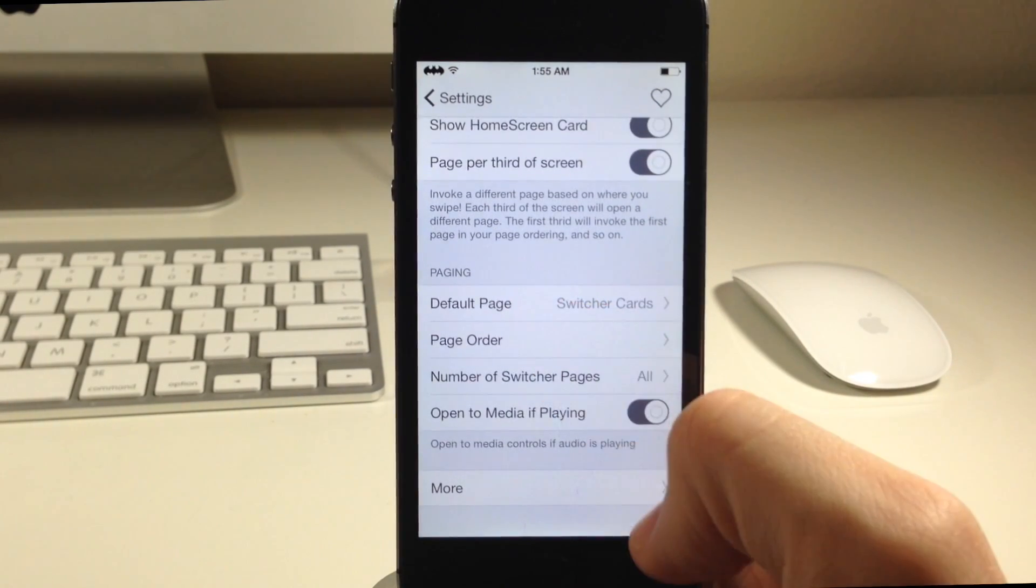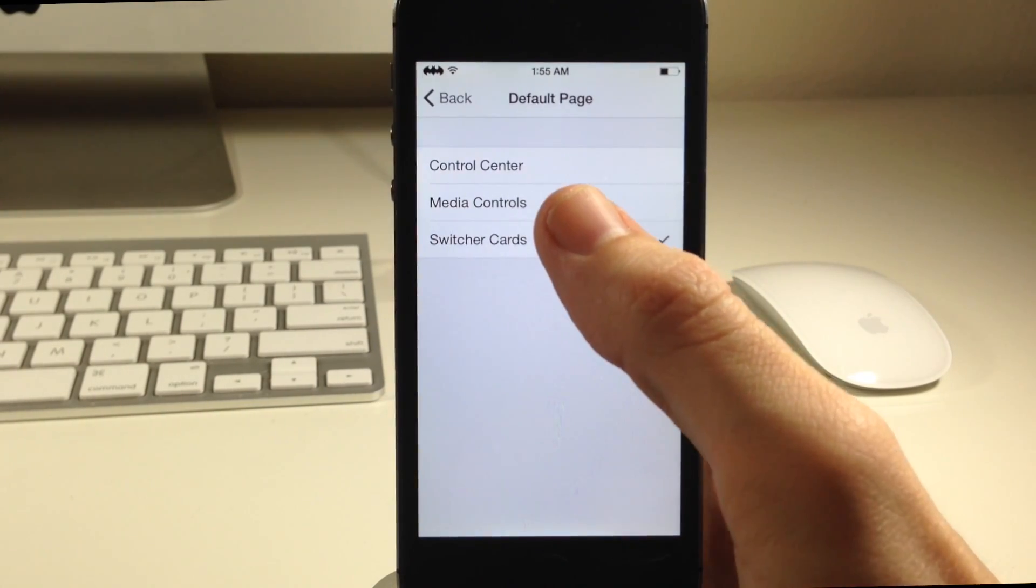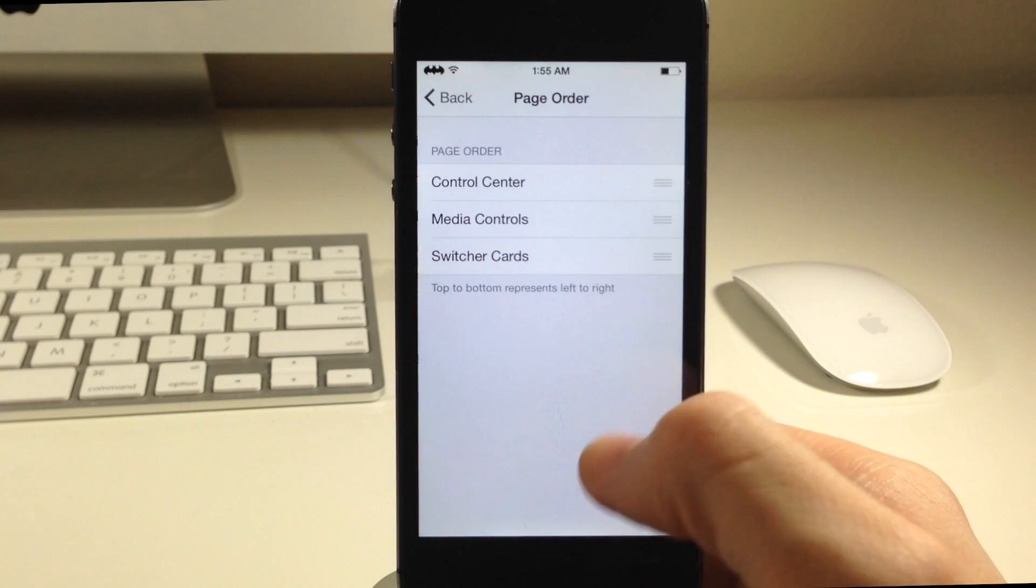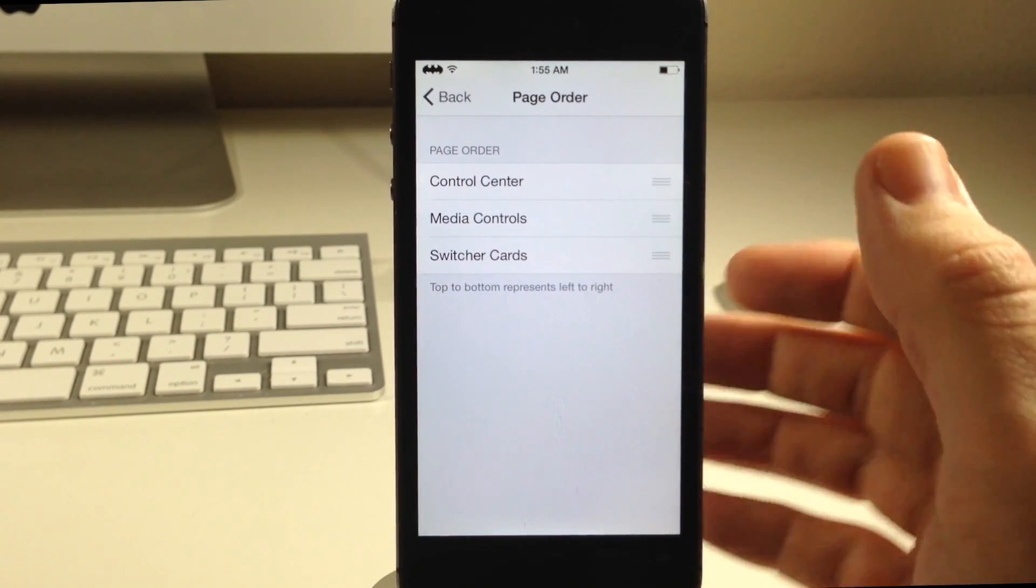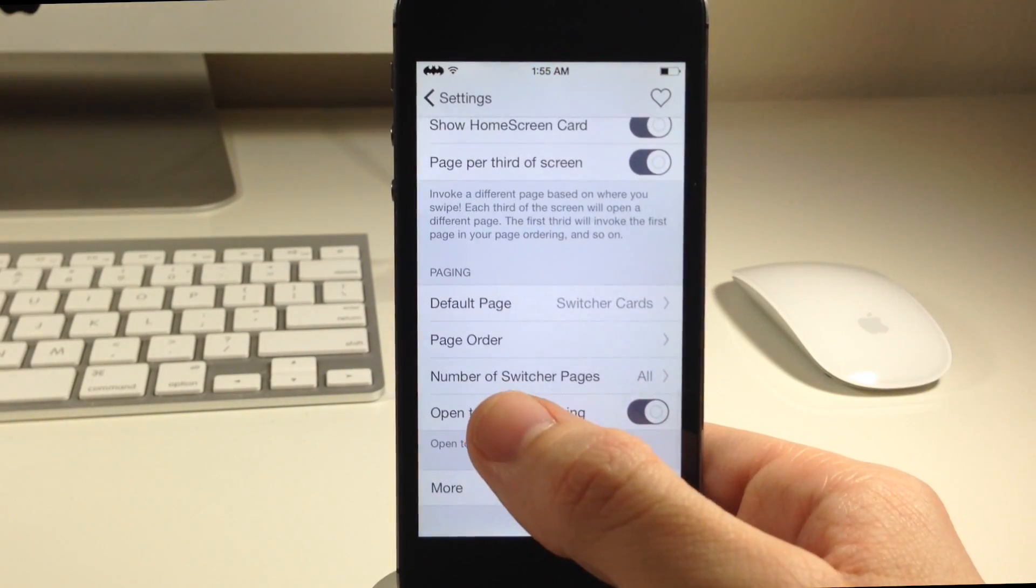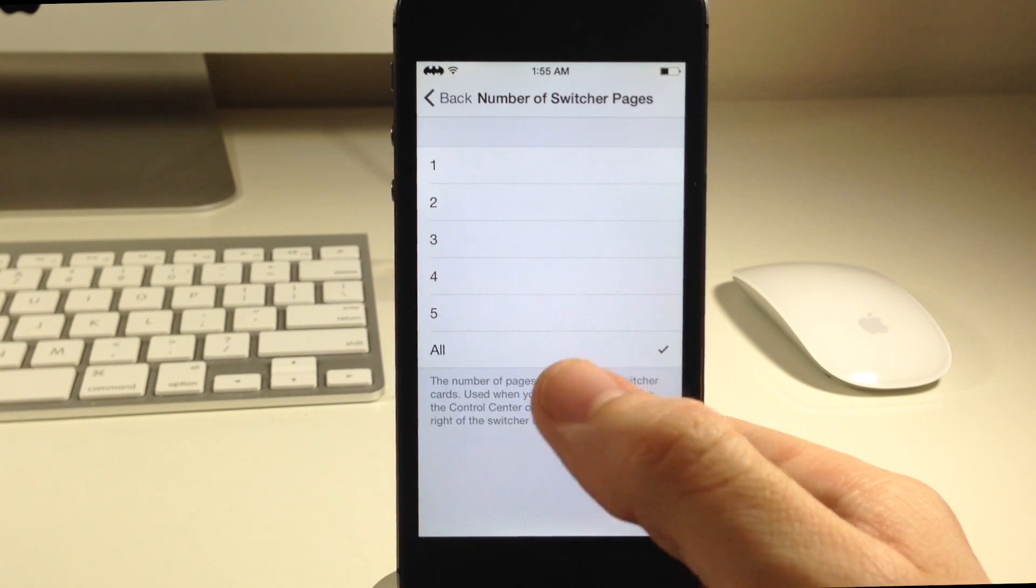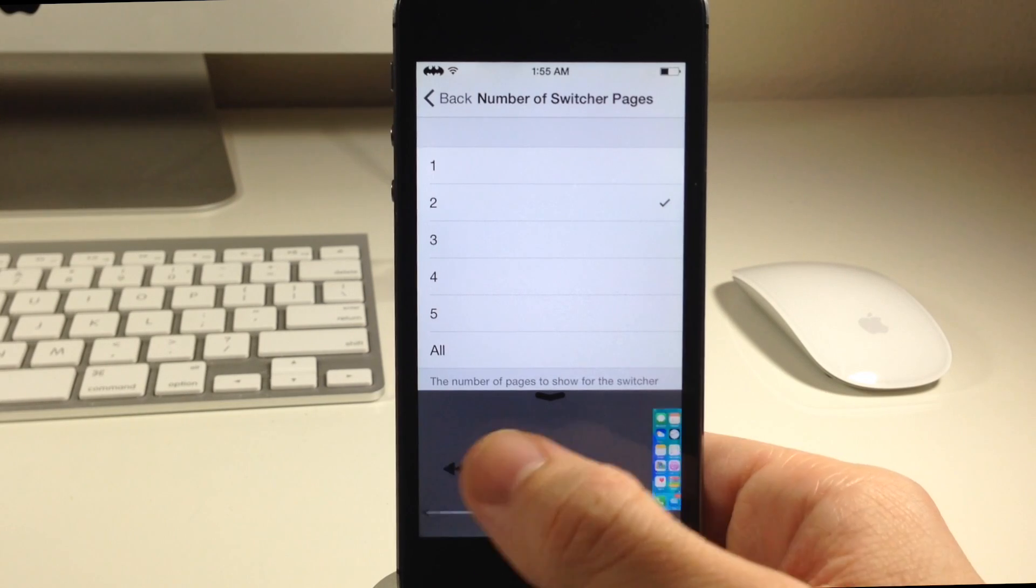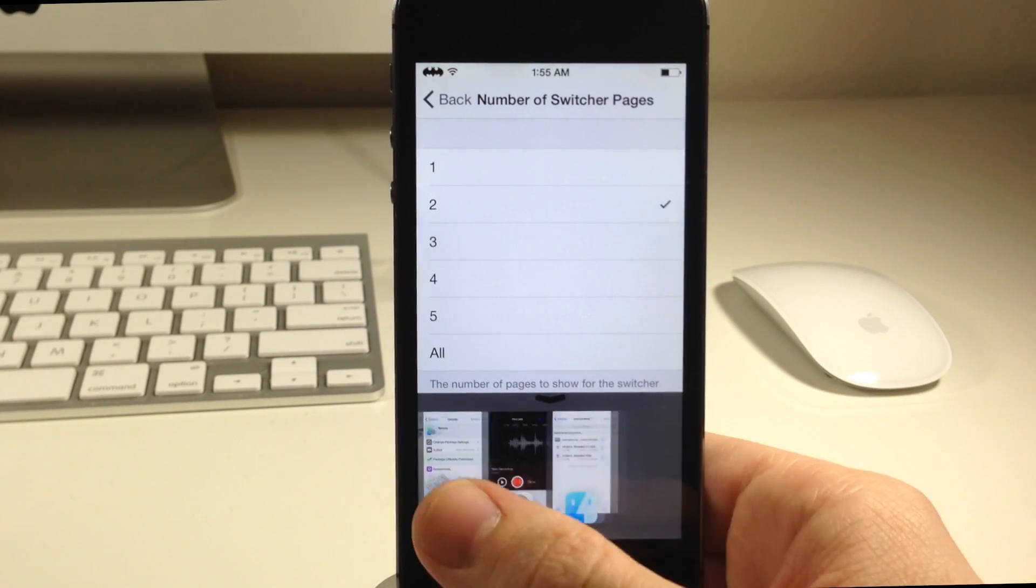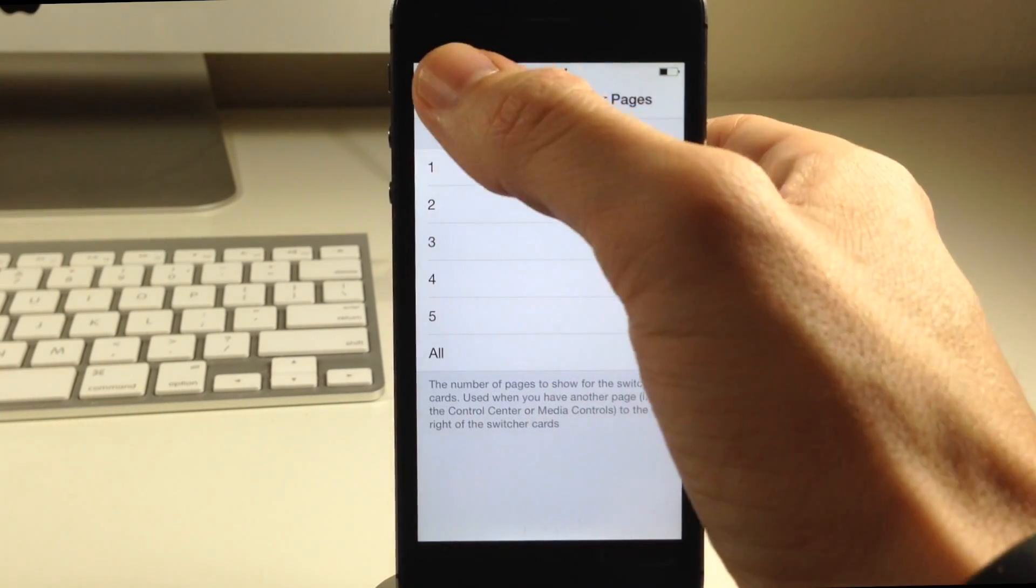If we go down here we also have paging. What do you want the default page to be? You can have it be switcher cards, the media controls, or the control center right there. You also have page order. If you want to change that up then you can just take that little grabber, move those around and you can change the page order of the control center or Stratos down there. We also have number of pages or switcher pages. If you don't want to show all the applications running in the background then you could just limit this to two. You'll see right here that all we have if we swipe up over here we have this first page and the second page and we don't have a third page because we cap that at two. I like to have this on all.